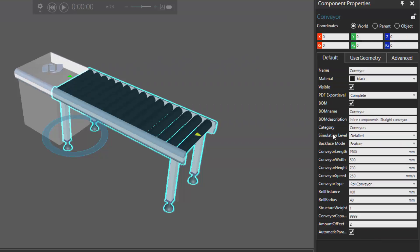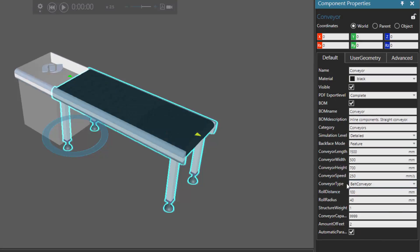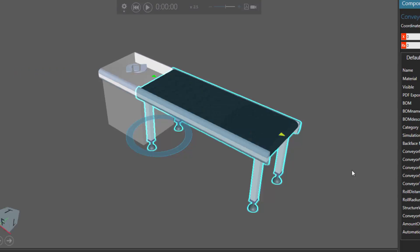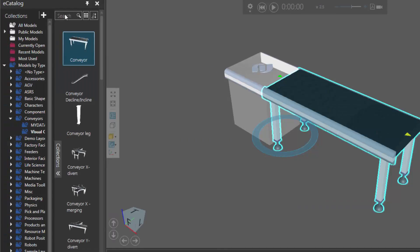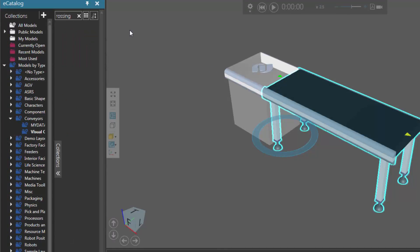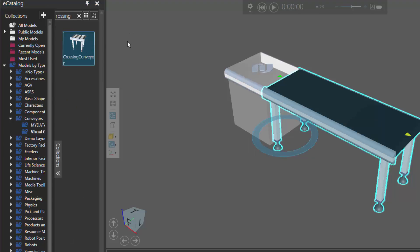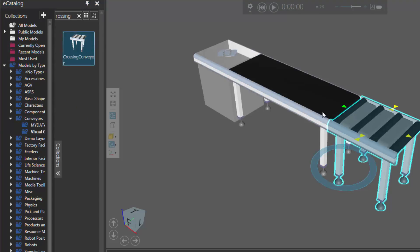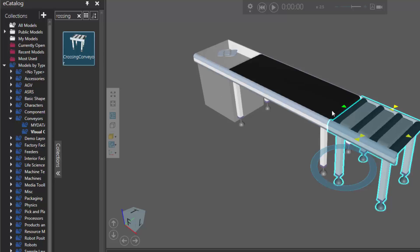I'll now go to the Component Properties panel and set the Conveyor type property to be Belt Conveyor. I'll now go back to my eCatalog panel and do a search for a crossing conveyor. I found this item, so I'll double-click it, and it adds the crossing conveyor to the 3D world and connects it to the end of the conveyor.